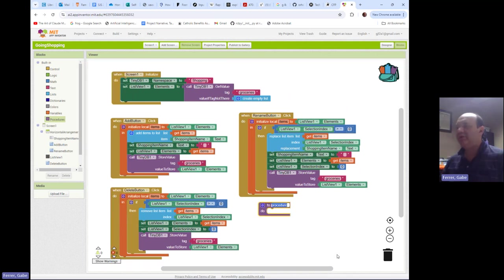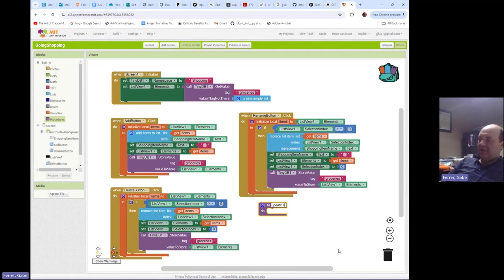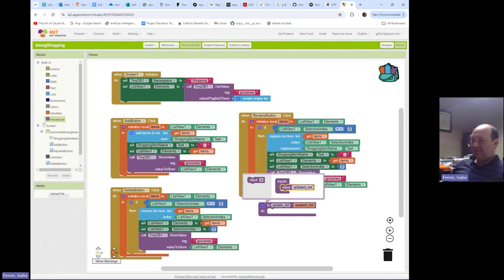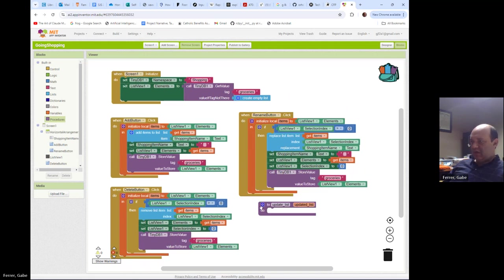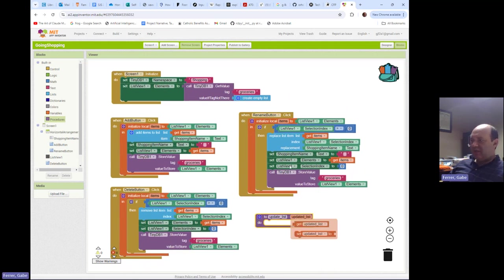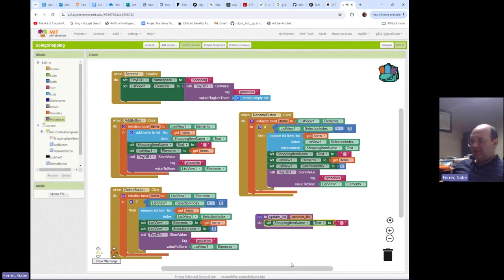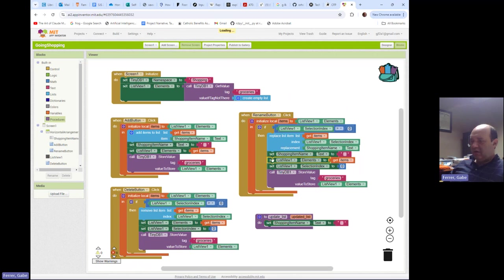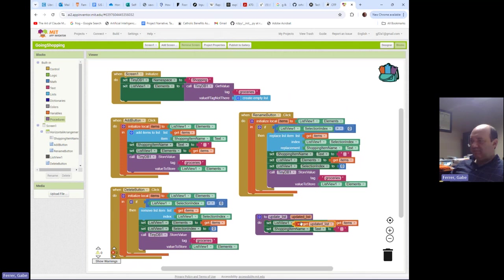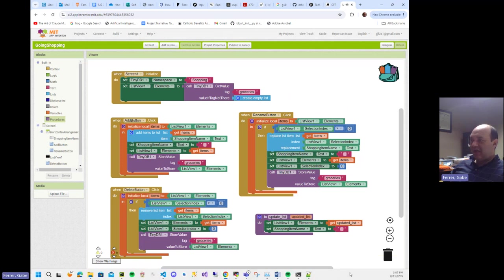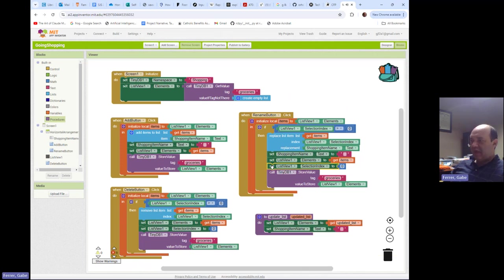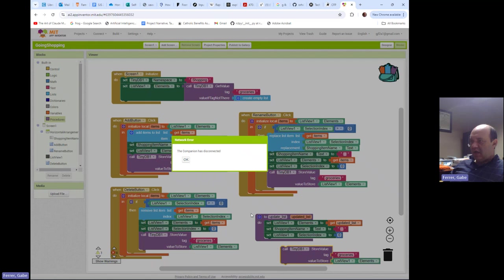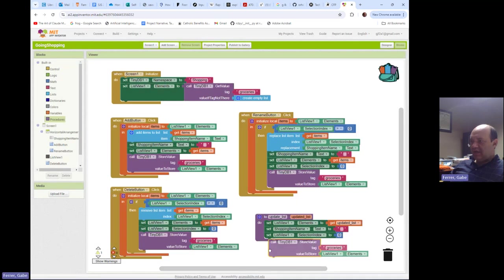So I'm going to call this procedure update list, and it will have as a parameter the list that we just modified. And so we're going to add an input and I will call this input updated list. So once the list has been updated, we can set the shopping item name to blank. We can set the list view elements to the updated list that we pass in as a parameter. We can set our selection index to zero and we can store our elements in the database.